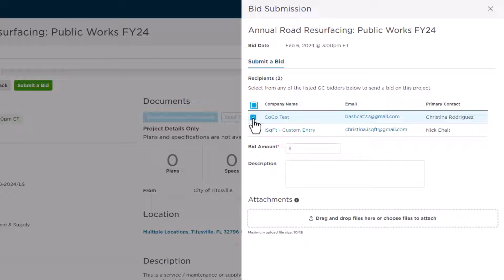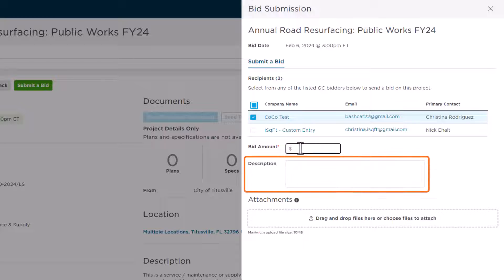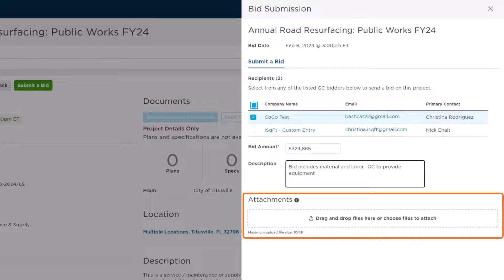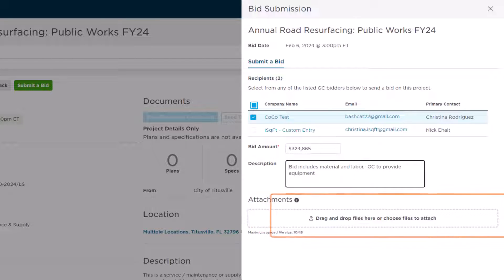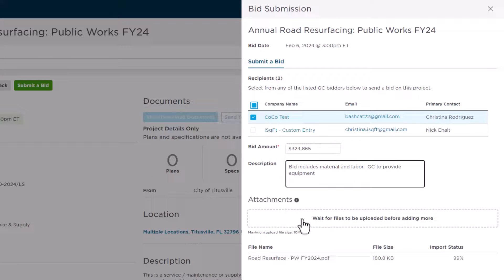Next, type in your bid amount, a description if you choose, and then upload your bid documents from your computer. Remember, most common file types are accepted, such as PDFs, Word documents, and Excel spreadsheets.